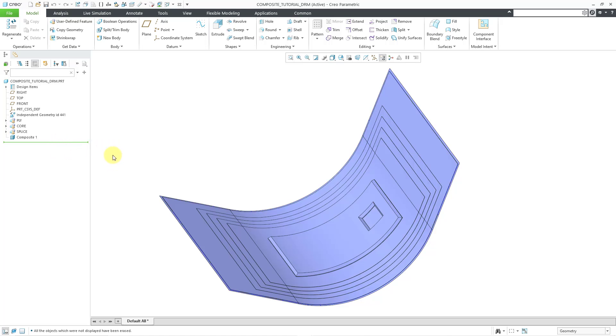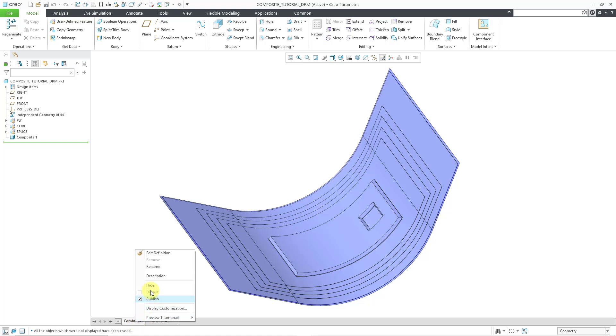I want to create a new combination state. I will click on the little plus sign down at the bottom of the screen. Then I can right-click on the state and choose Rename. I'm going to put my Layup table in here.